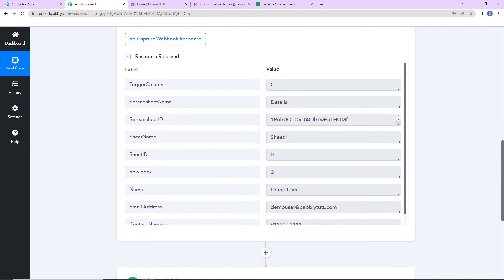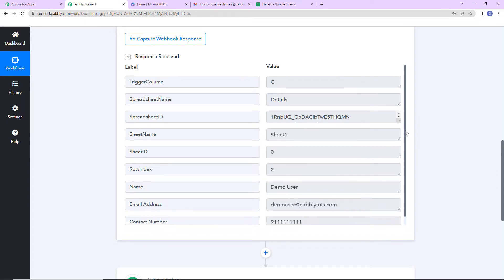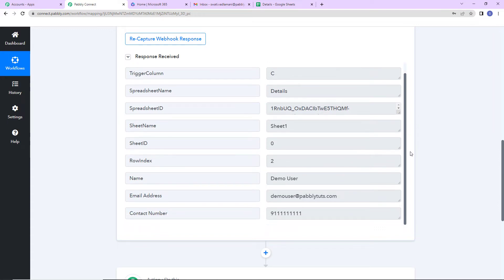And here it is. We have got the trigger column, the name of the spreadsheet, ID, sheet name, sheet ID, row index, name, email address, and contact number. My objective is to send mail to multiple users.